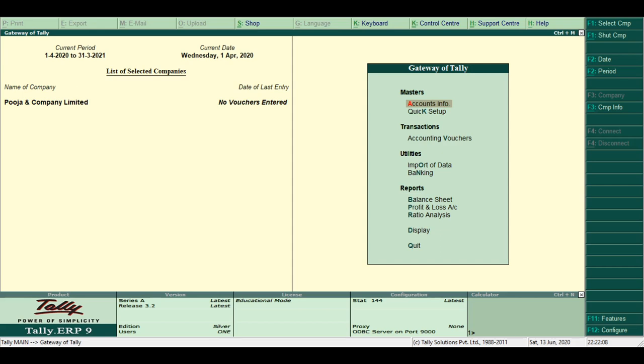Third, power. Tally ERP9 allows users to maintain multiple companies with unlimited levels of classifications and grouping capabilities.